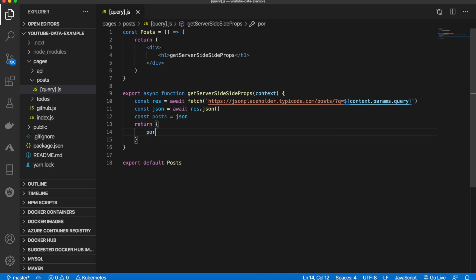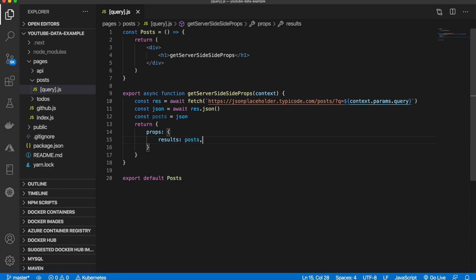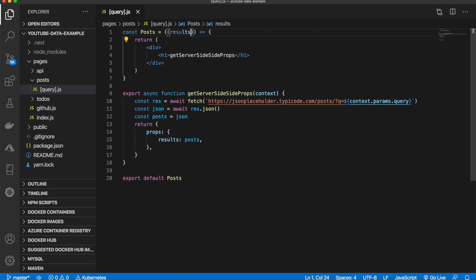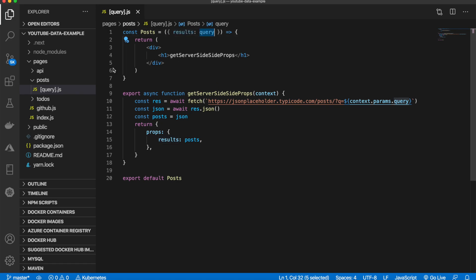We'll return, passing the props. Set that equal to a variable 'results'. Now when we come up here, we can pass in the results as query. We're just setting that equal to query, so we'll use query up here in the HTML.